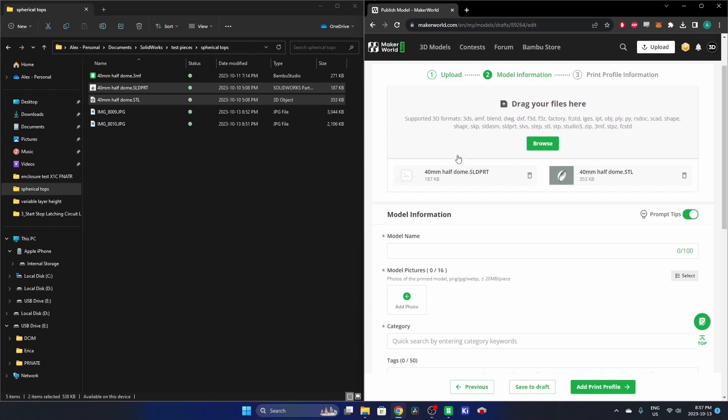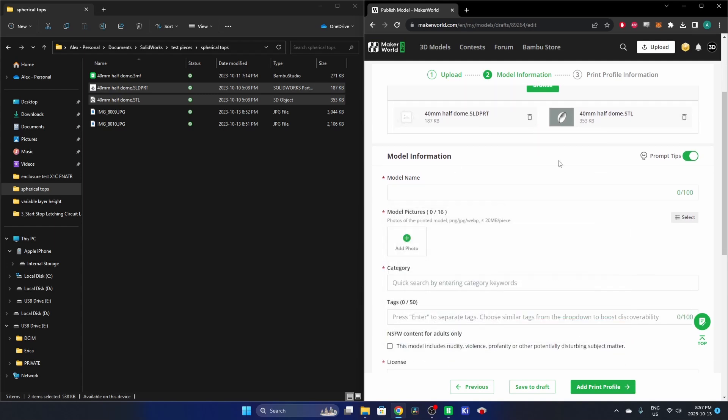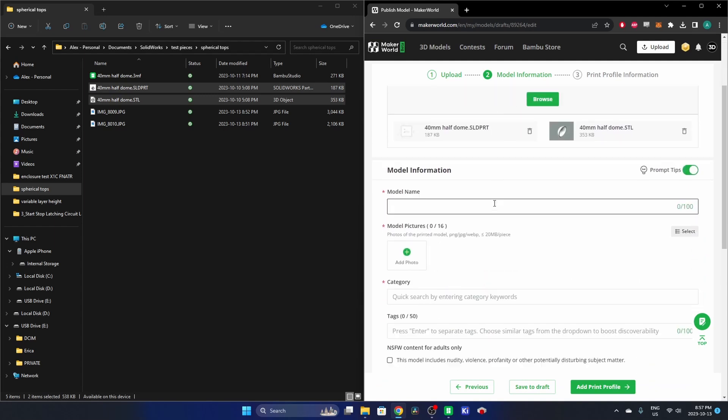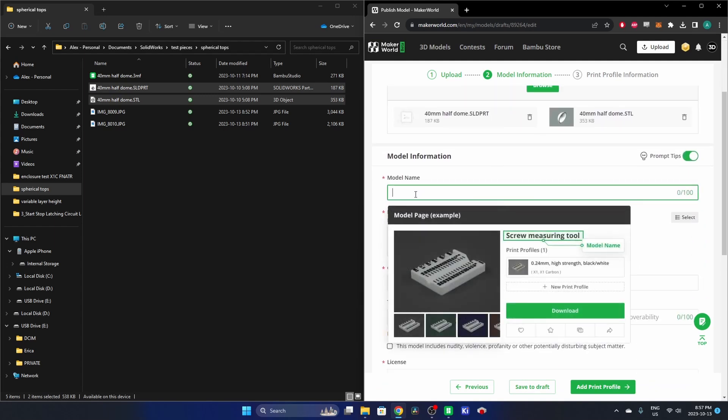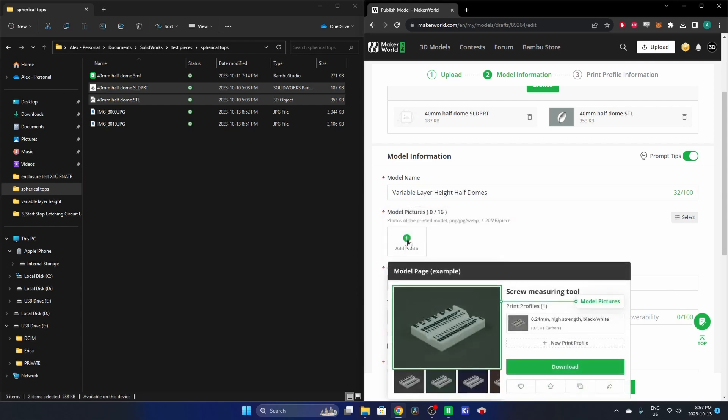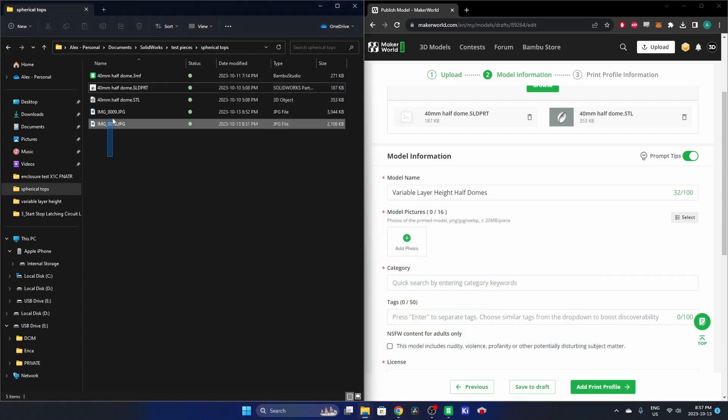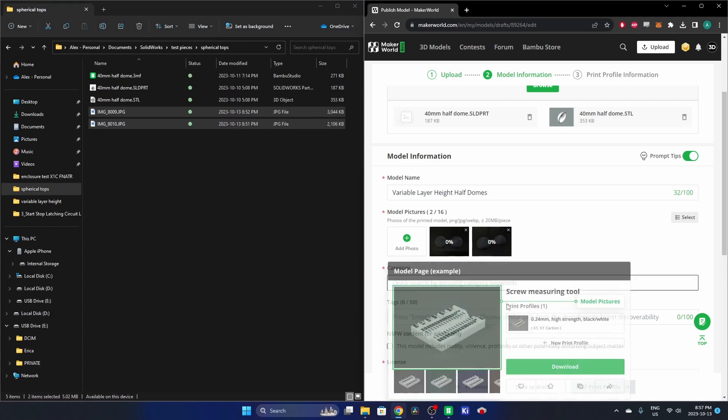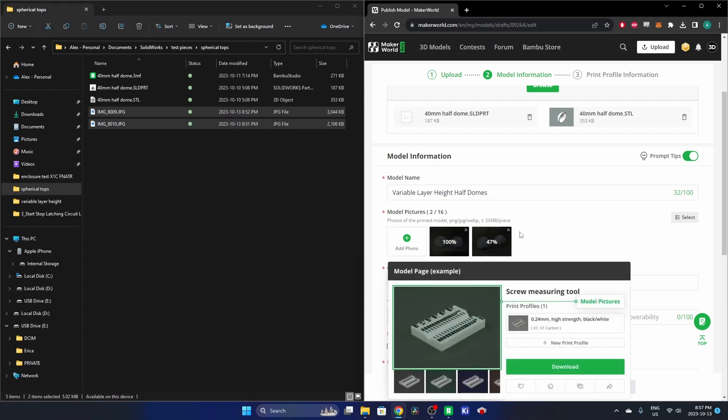And it's all the same stuff there. It's got the raw model files, model name. I'm going to call this Variable Layer Height Half Domes. That's what we're going to go with. I'm going to add some photos that I just took here, and I'll make this the cover.